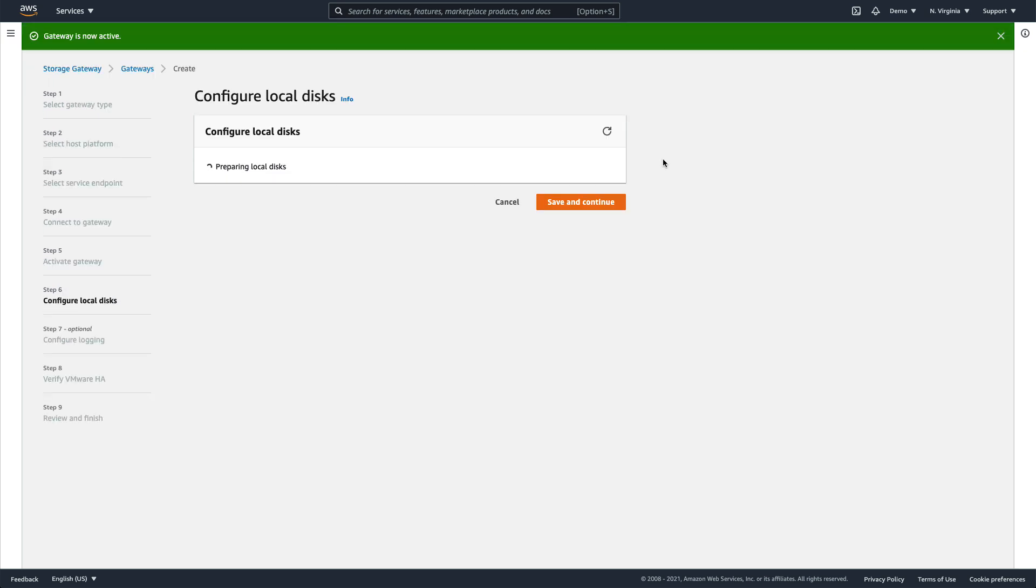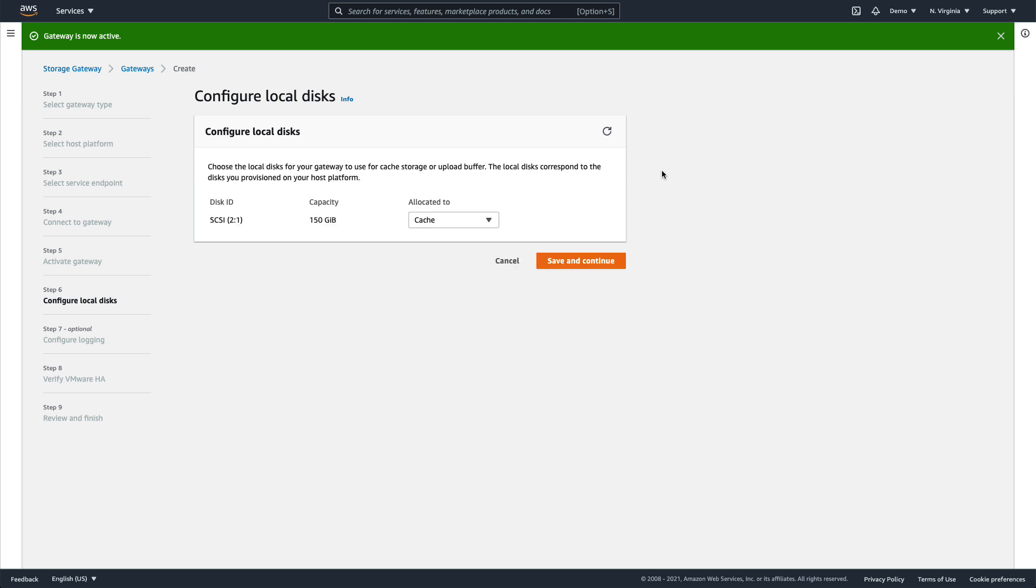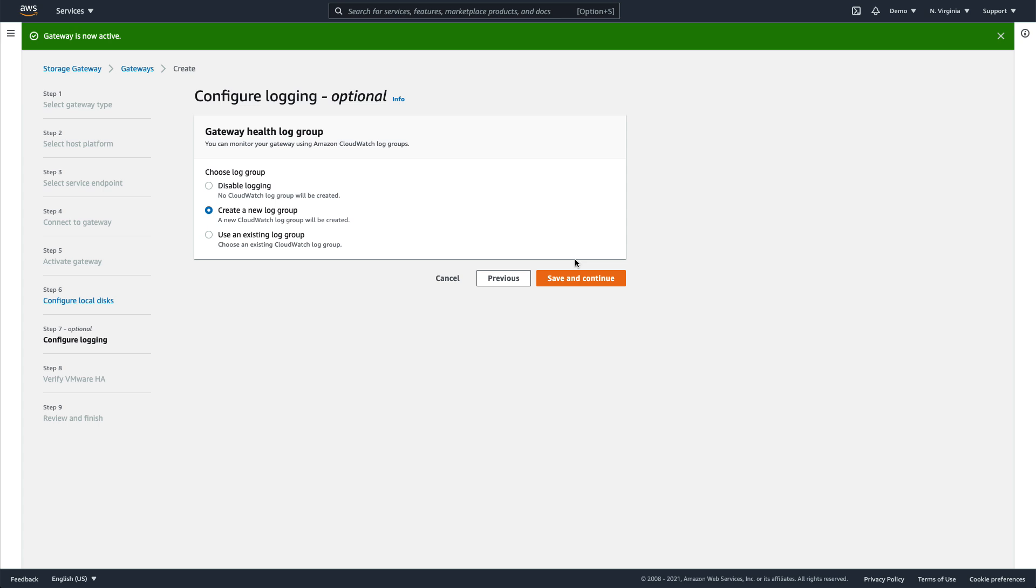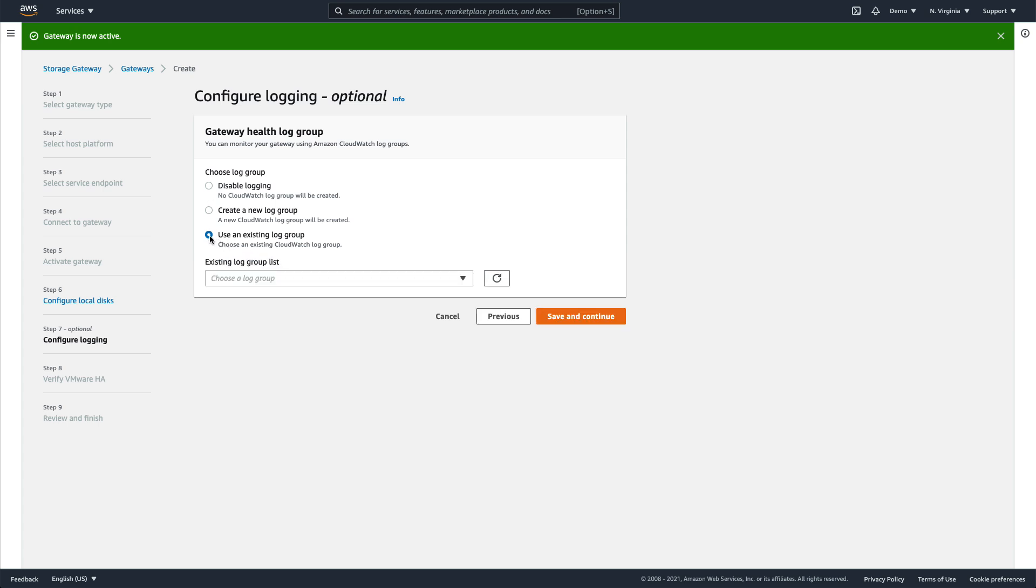Once activated, we finalize this setup by configuring the local cache disks we added to the VM earlier. Then we configure logging. For this demo, we'll select an existing Amazon CloudWatch log group from the dropdown.